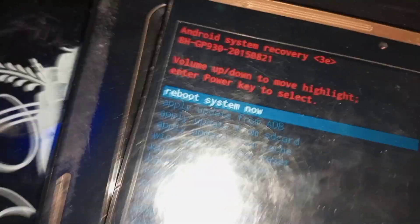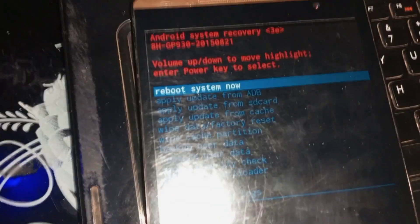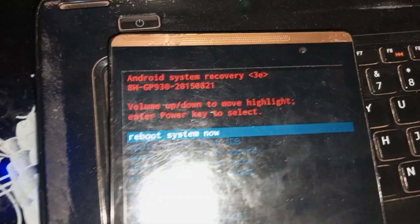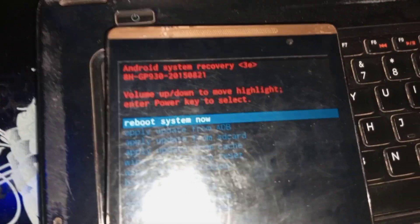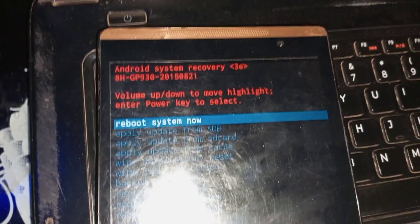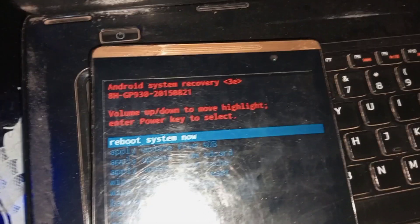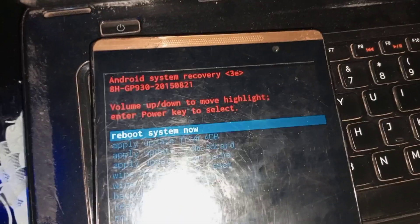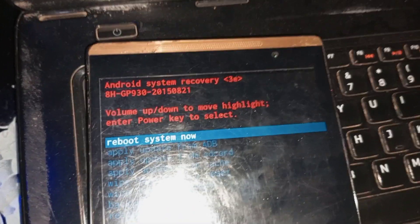Data wipe complete. The next thing you have to do is press the power key to reboot the system. When the system starts rebooting, your problem will be over and the phone will boot to the desktop.